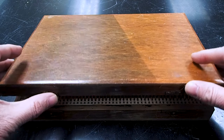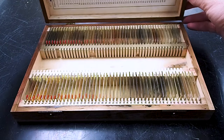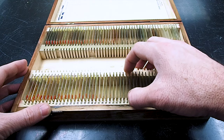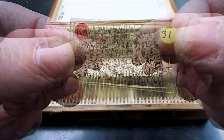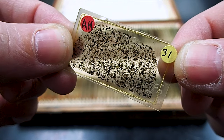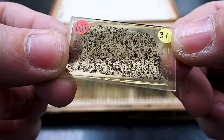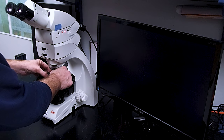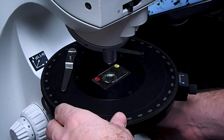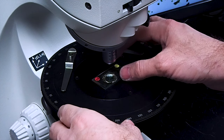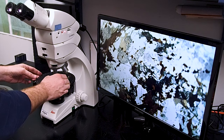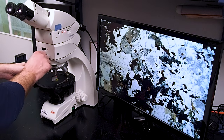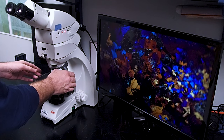A thin section is a thin slice of rock, only 30 microns thick, that is mounted to a glass slide and viewed and analyzed using a polarizing light microscope. The creation of thin sections is an analytical technique which allows us to identify the mineral composition of a rock, observe any structural features, and interpret the environmental conditions under which the rock formed.